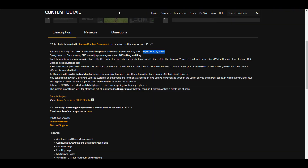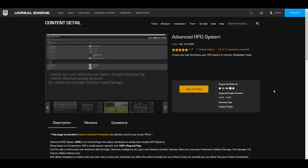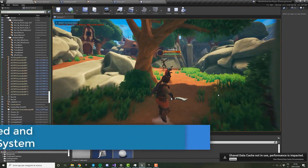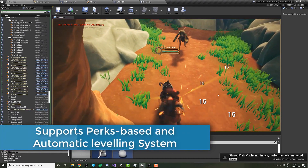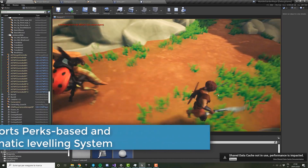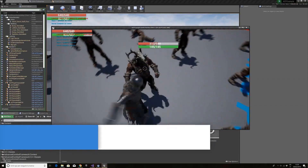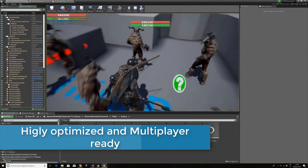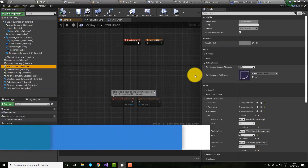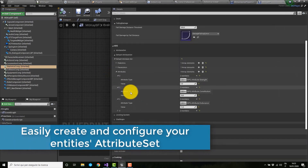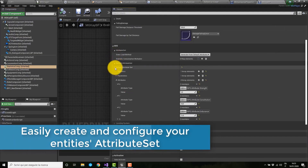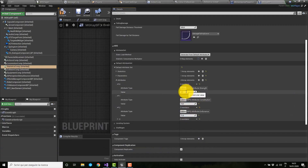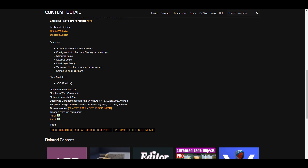The very first one you'll be getting for the month is the Advanced RPG System. If you're thinking about creating an RPG system and you want a plug-and-play scenario where you can just get started simply by working with a plugin, this is the best plugin to look at and you can get it for free this month. It comes with a couple of features, blueprints, and C++ classes. I'll put a link in the description that will bring you right here, and there is documentation to get you up to speed.